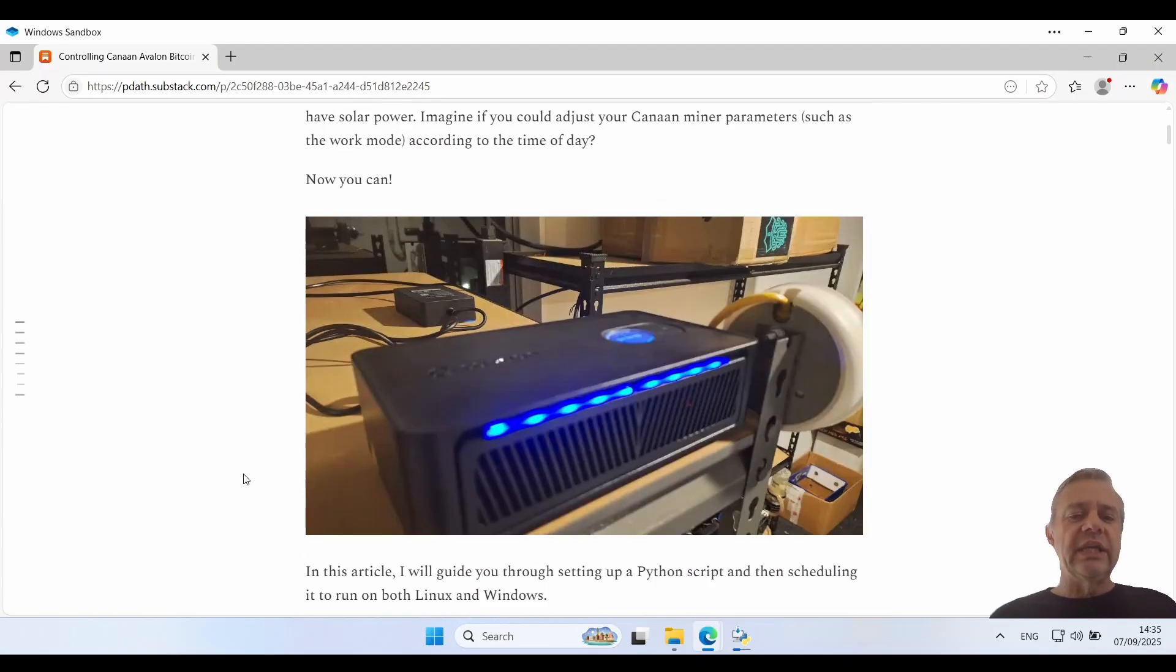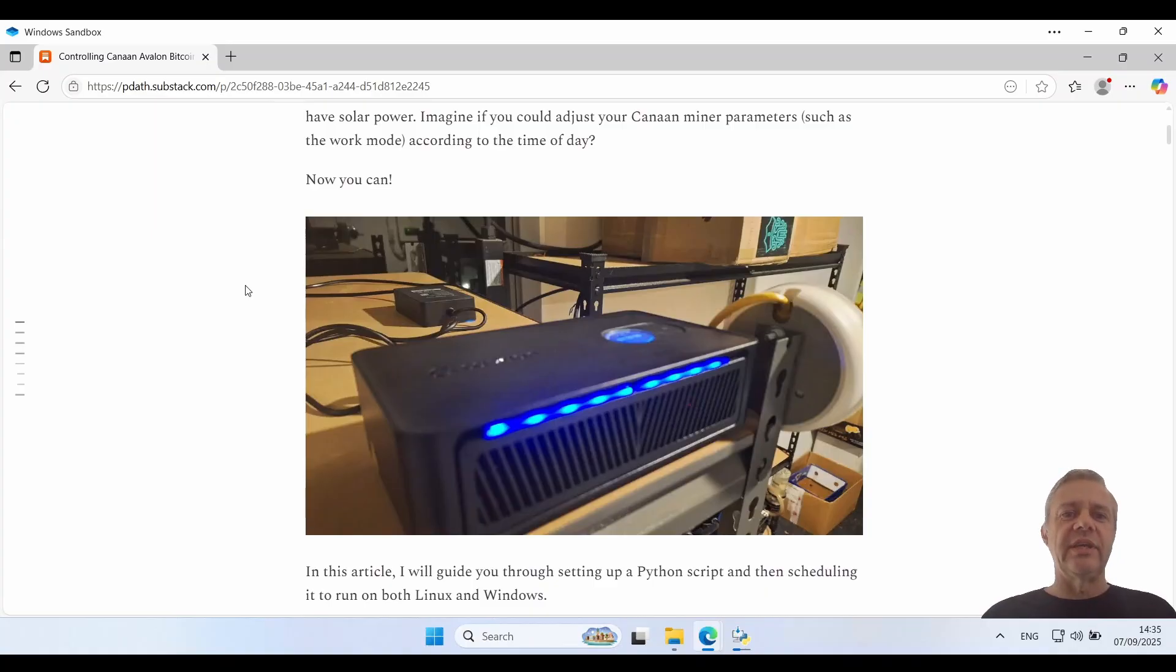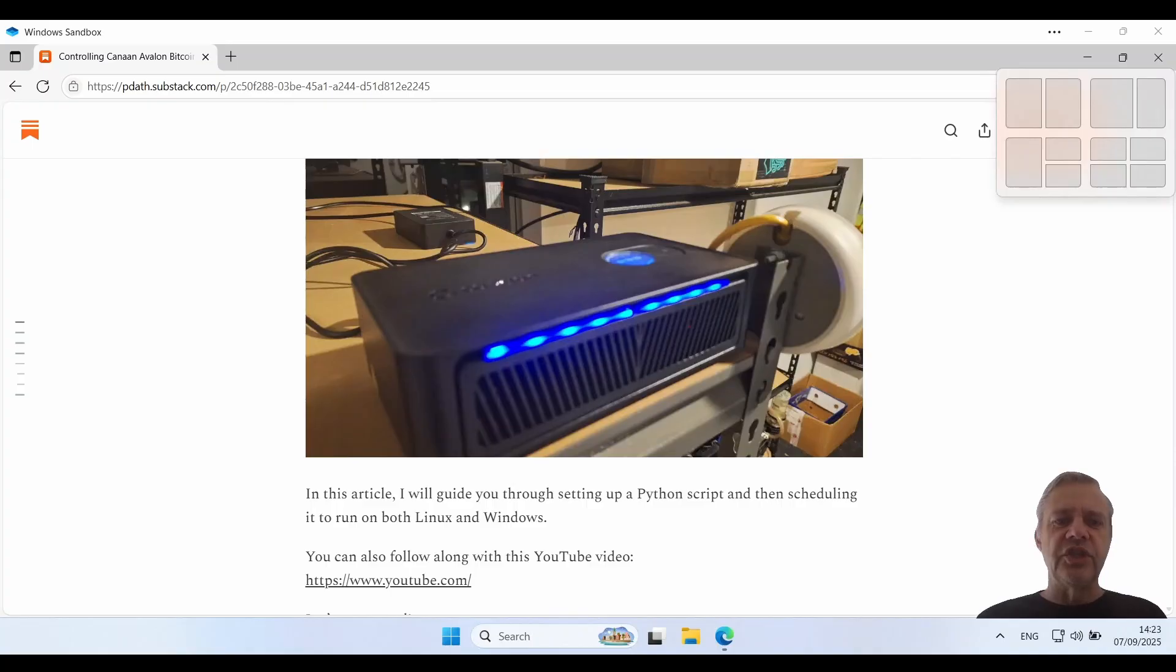Now I'm going to put a link in the description below to this substack article so you can just follow along and copy and paste everything. In this article I will guide you through setting up a Python script and then scheduling it to run on both Linux and Windows.